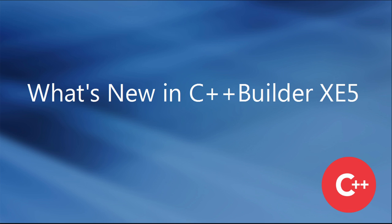C++ Builder XE5, the single-source C++ solution for building high-performance, natively compiled apps for Windows, iOS, and Mac.